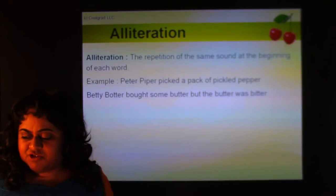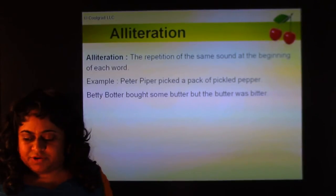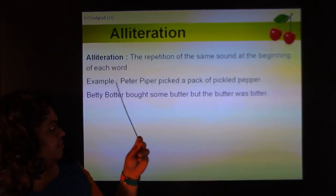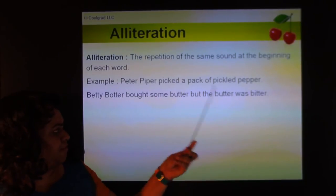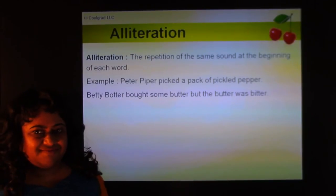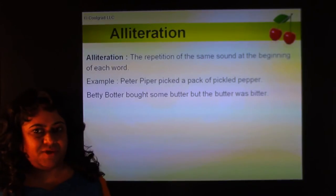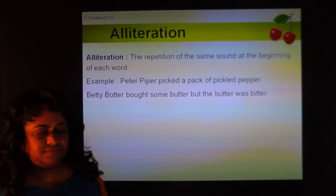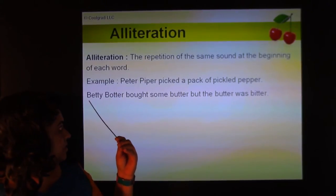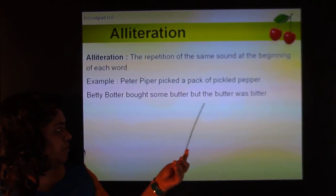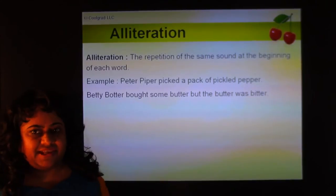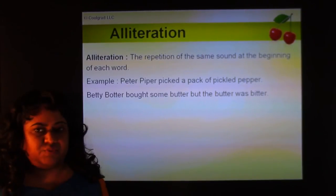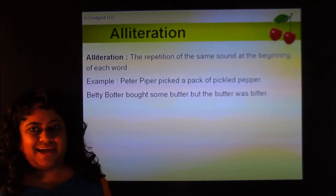An alliteration is the repetition of the same sound at the beginning of each word. For example, 'Peter Piper picked a pack of pickled pepper' — every word begins with the same 'P' sound. 'Betty Potter bought some butter, but the butter was bitter' — another example of alliteration, also a kind of tongue twister.